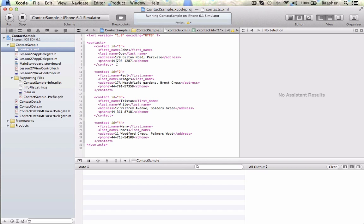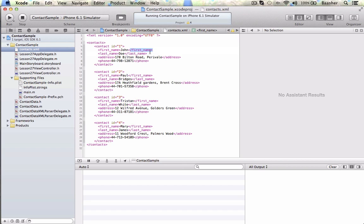So each contact has the first name element. Start first name start tag, slash first name, the end tag, and John is the current value of the first name. So that would be your first name element. Start tag on the left side, end tag on the right side, and John is the value. So that's how the XML goes.